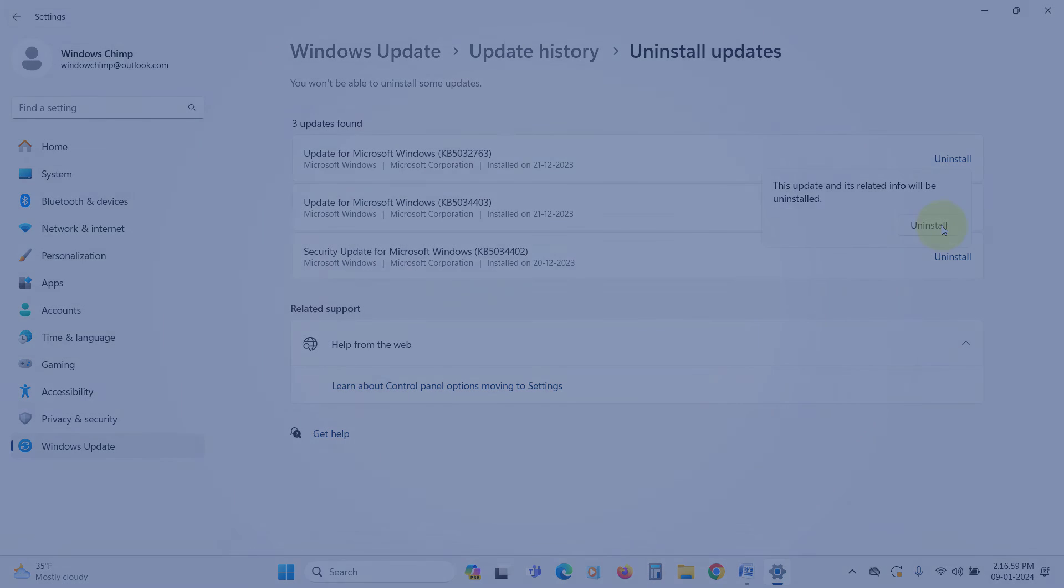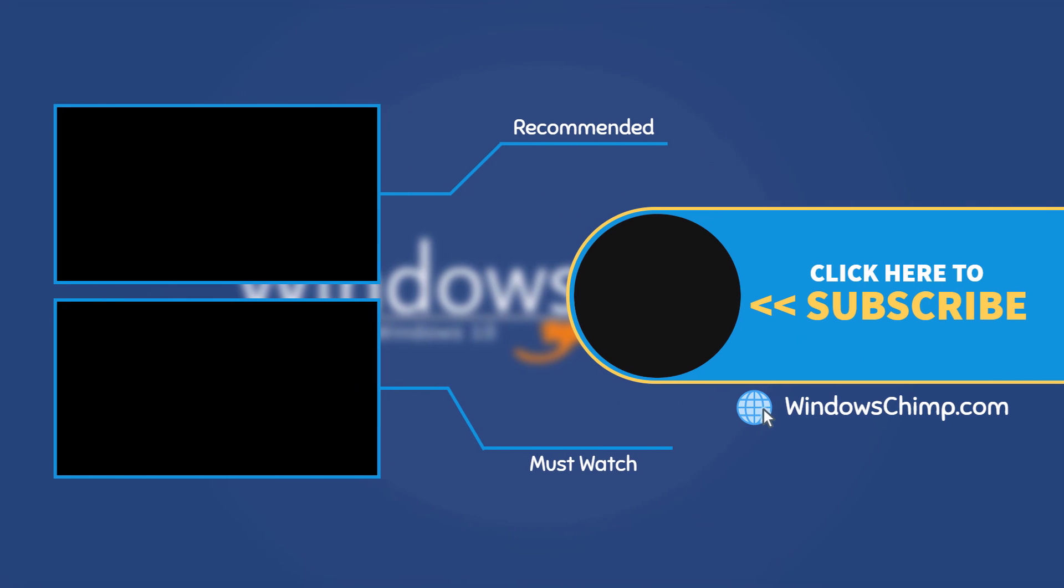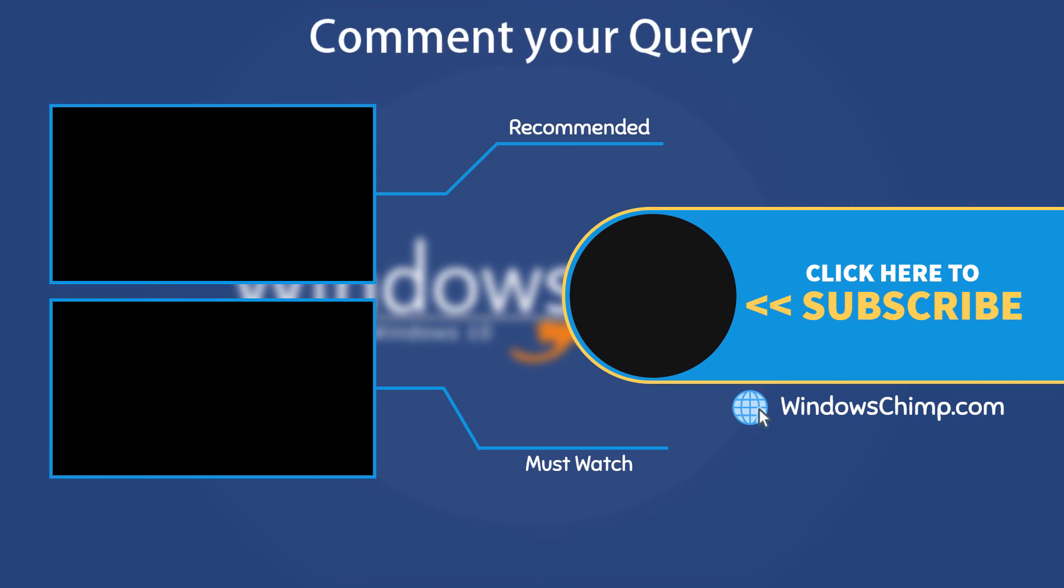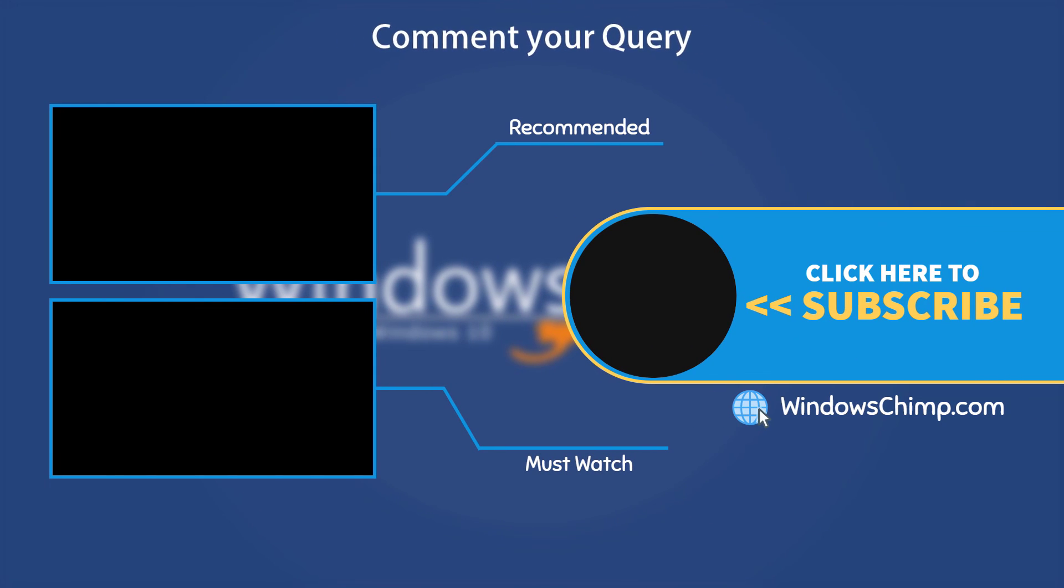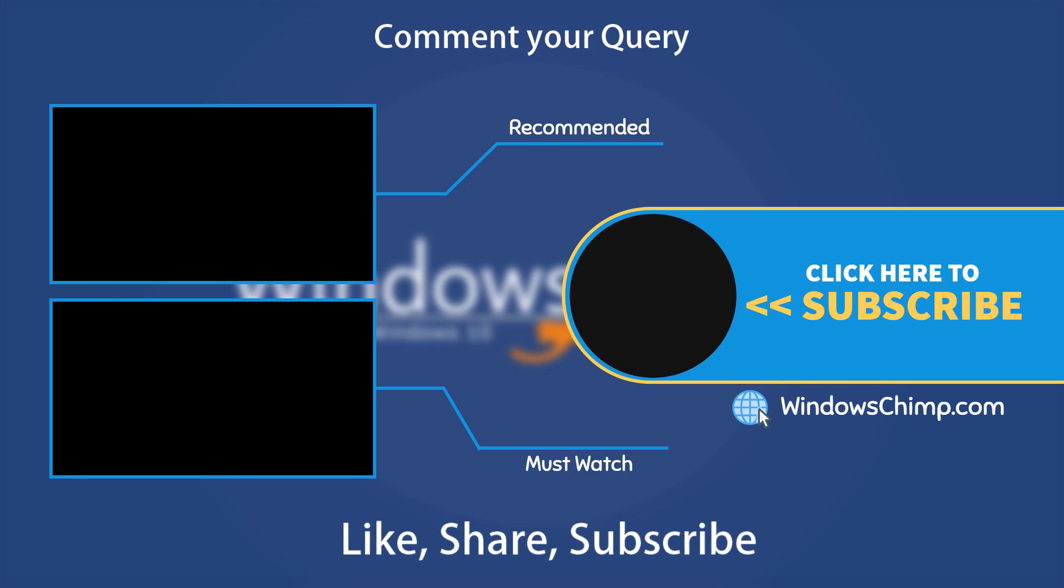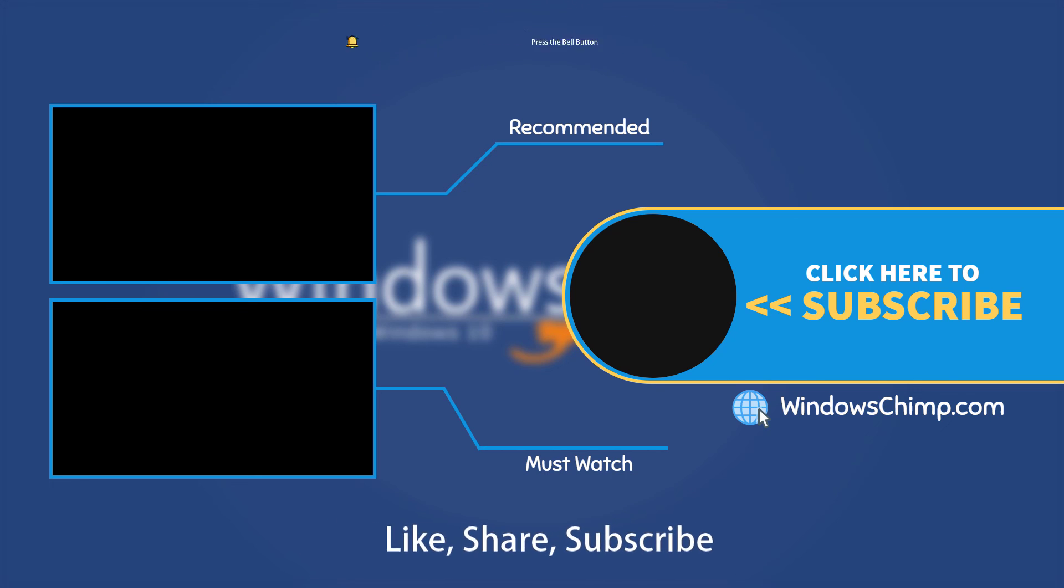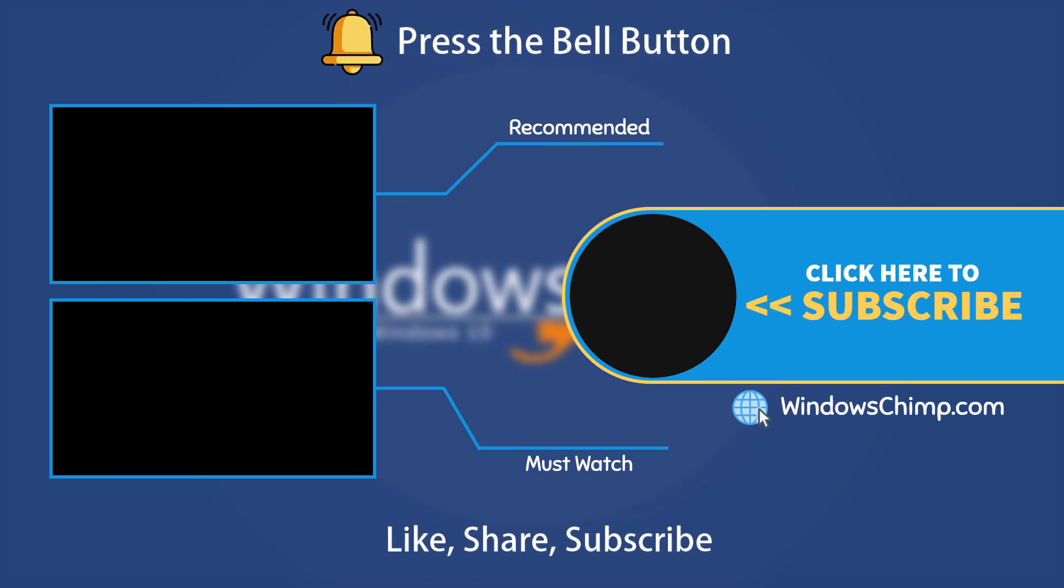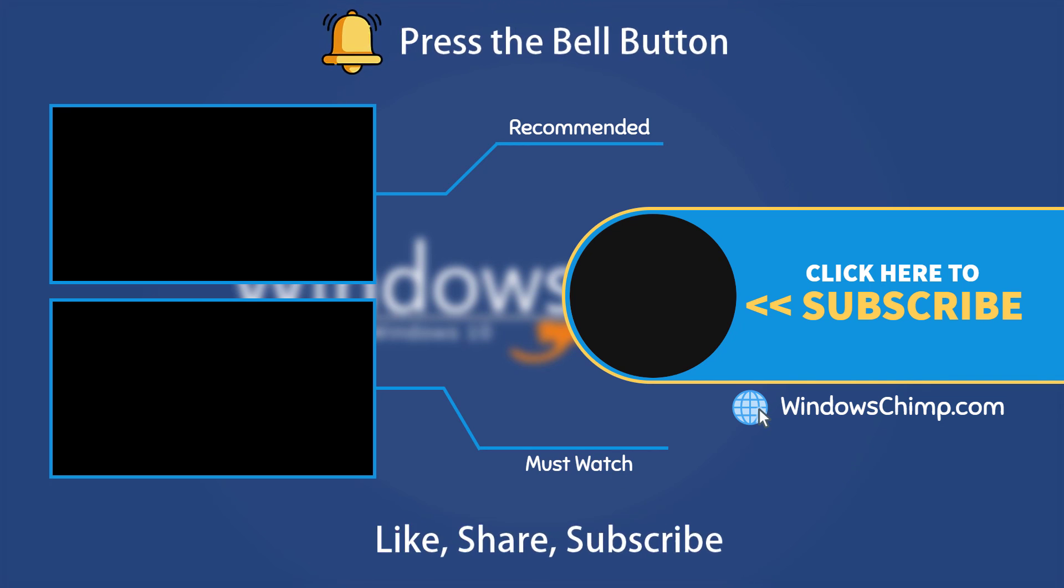That's it for this video. If you have any questions or suggestions, drop them below. And share this useful video with your friends and family, like the video, and subscribe to the channel. Don't forget to press the bell button to receive alerts for videos on Windows tips and tricks.